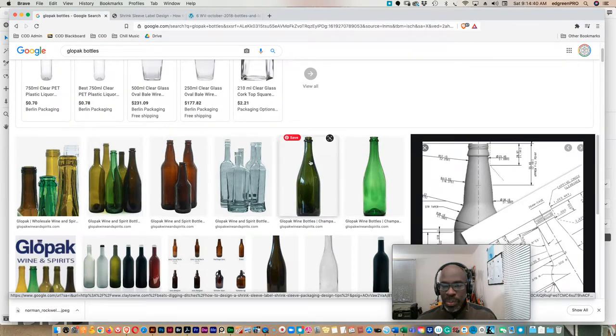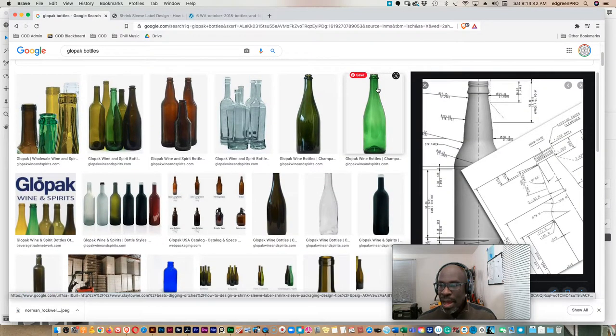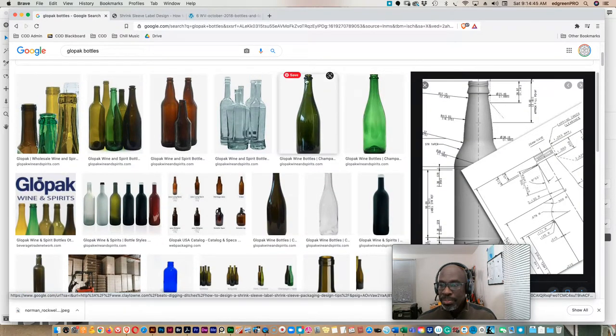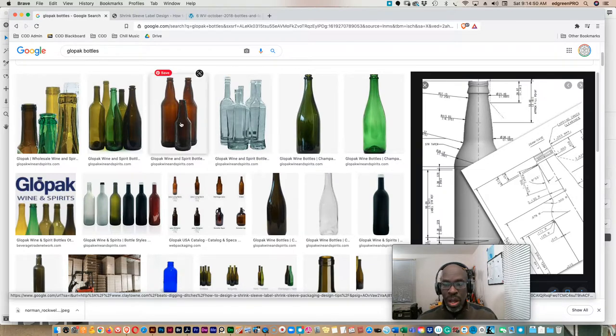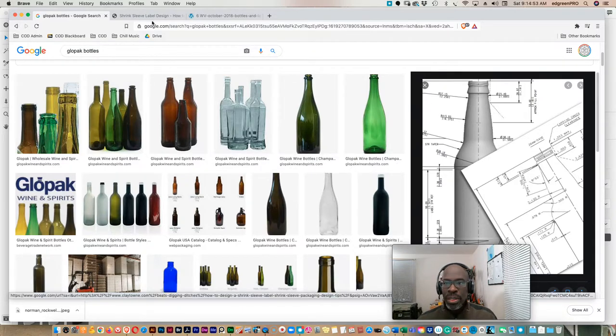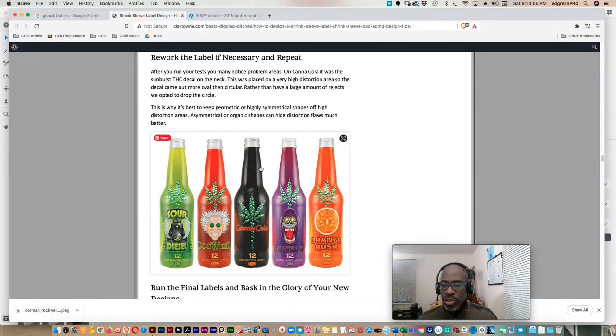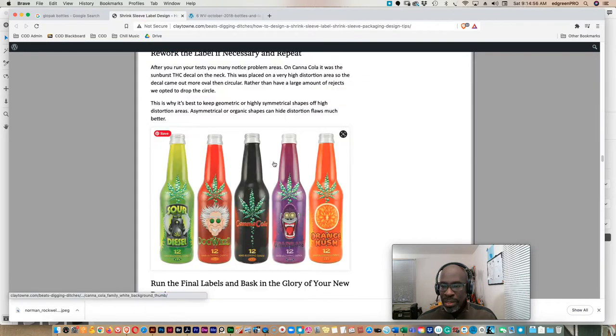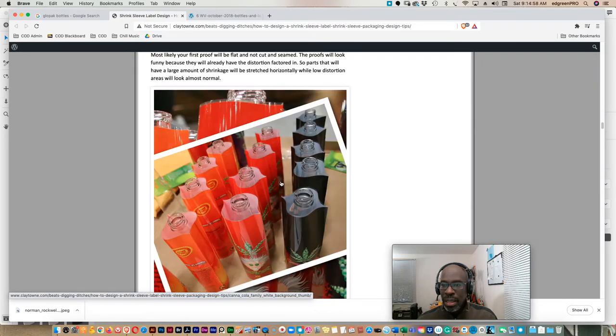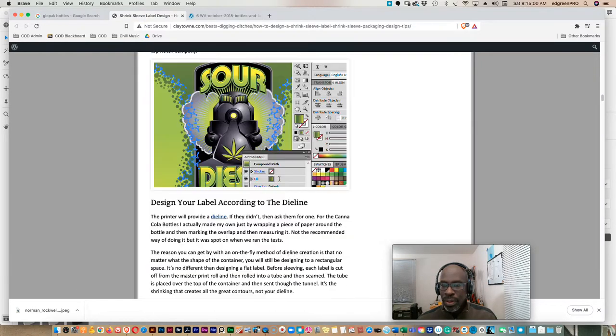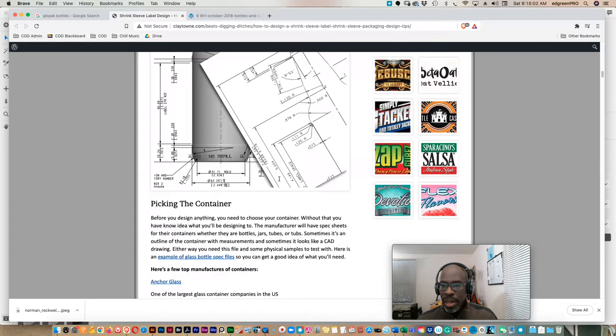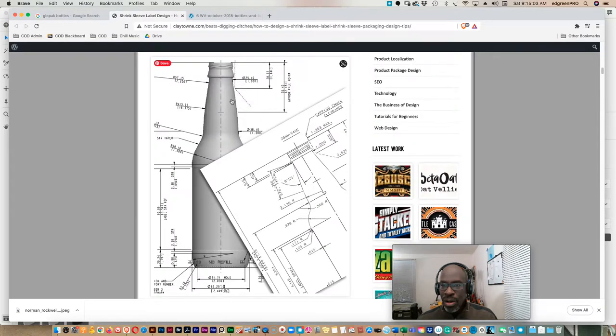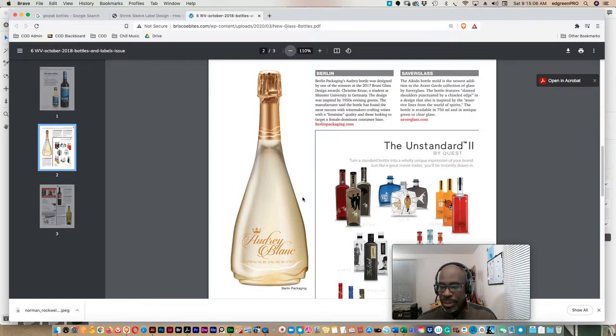You want to find a bottle that you like. It can be something simple, it can be something elaborate. But you want to find something round and something that's facing front. So a full front view silhouette of the bottle is the best thing to start with. And so you can go to websites, bottles like these, these types of bottles, drawing.